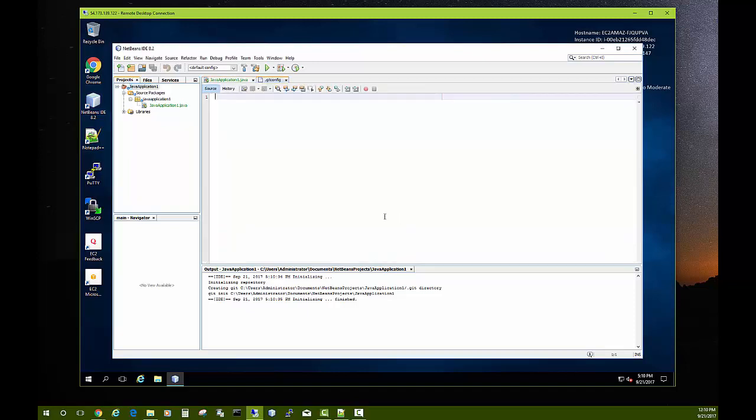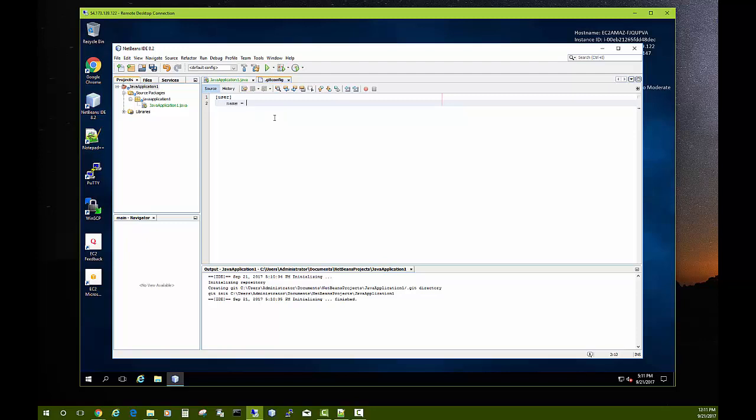What we want to put in here is in square brackets the word user, and then we want to put in name equals and then your name, whatever your name is or whatever you want to go by as the committer for these Git commits that you'll be doing. And then you need to also include your email address, once again whatever email you want associated with the work you're doing. So I will put my MU email address here.